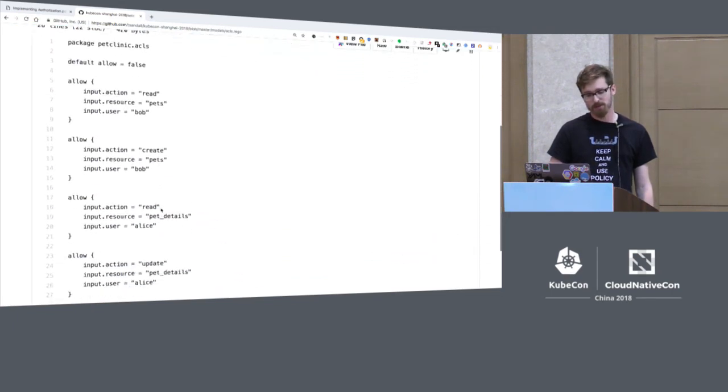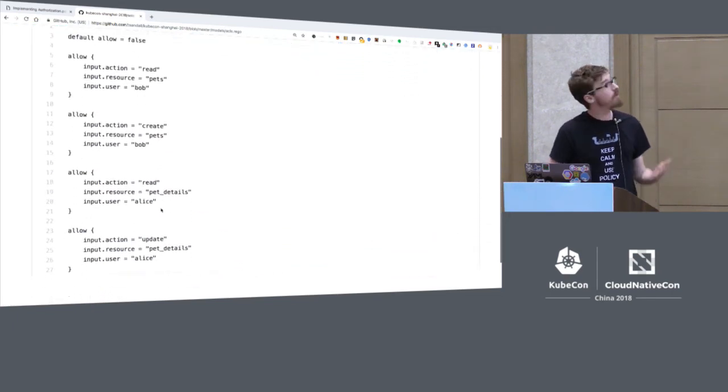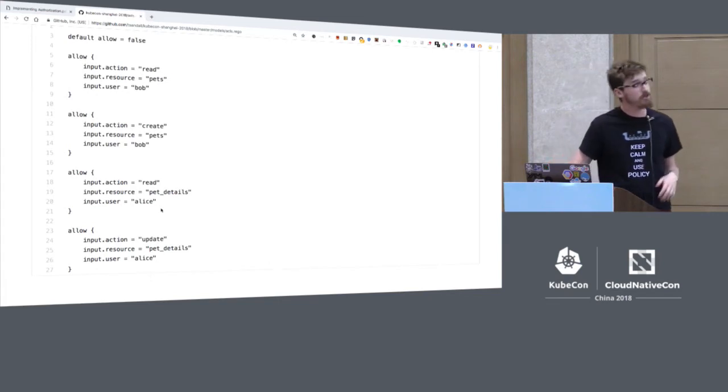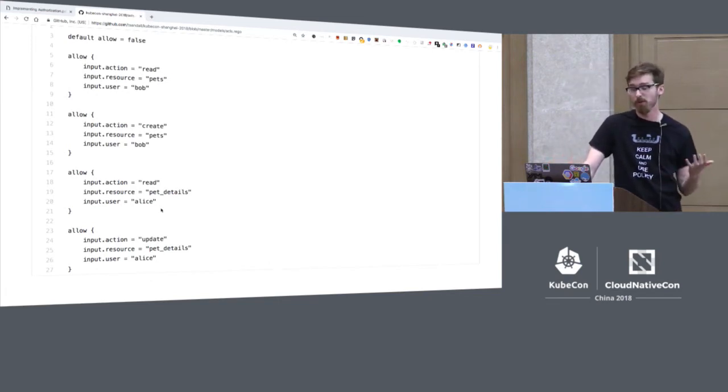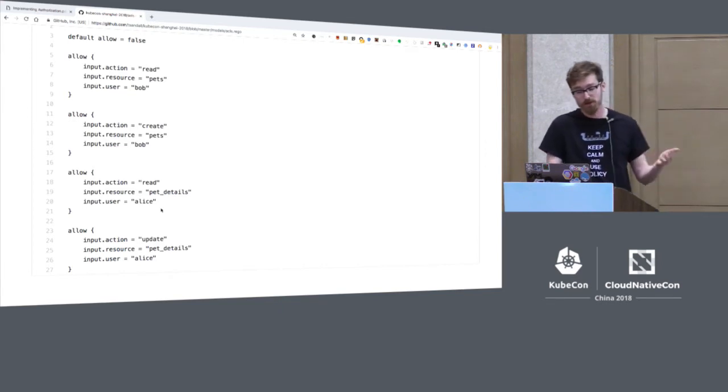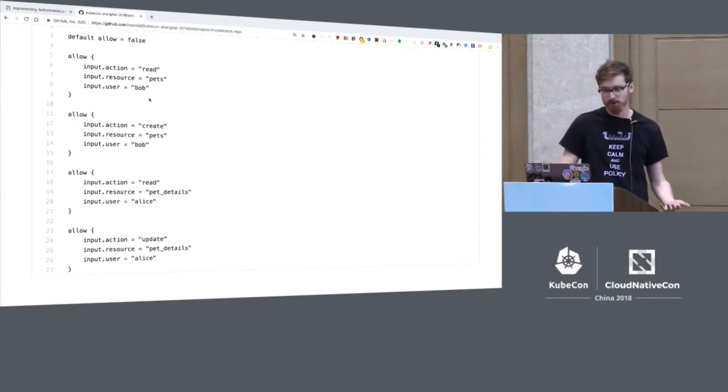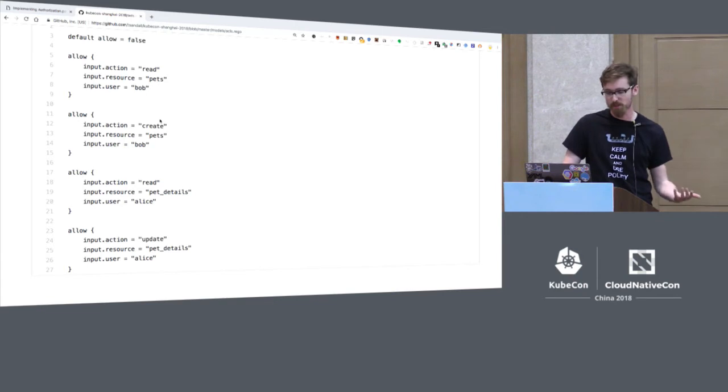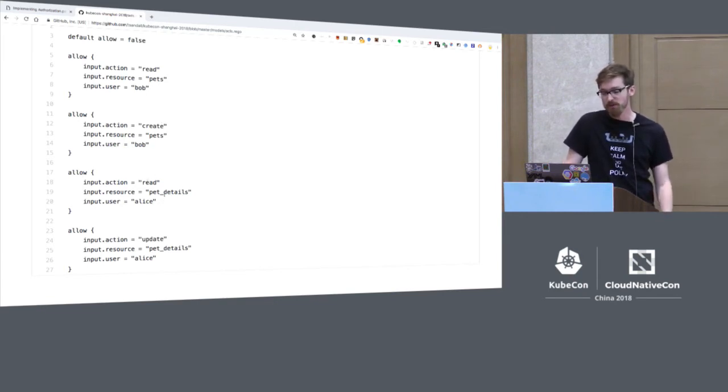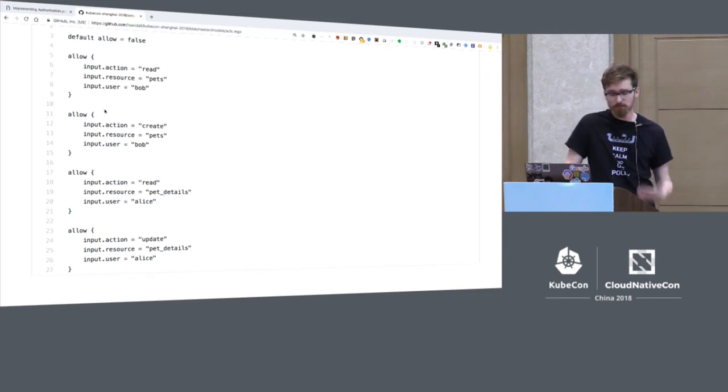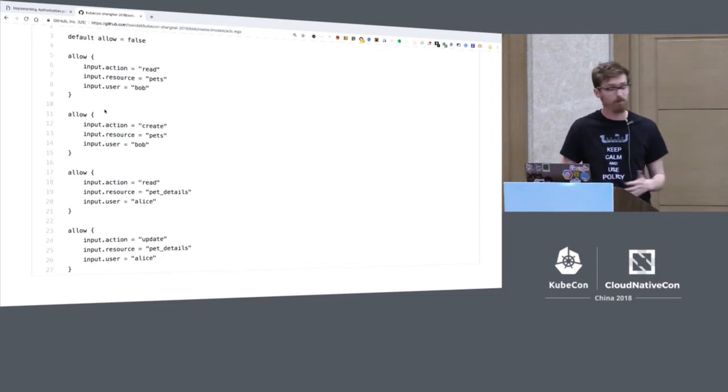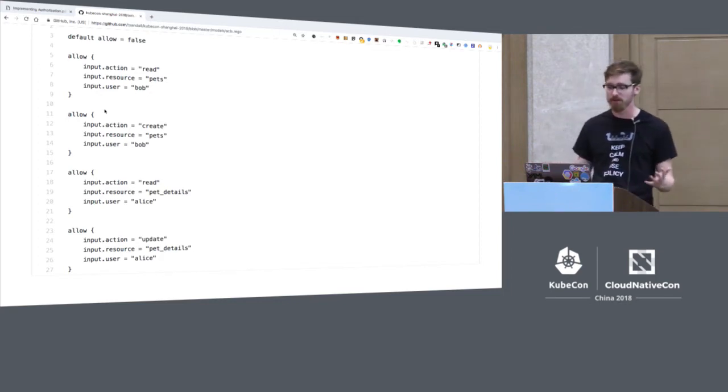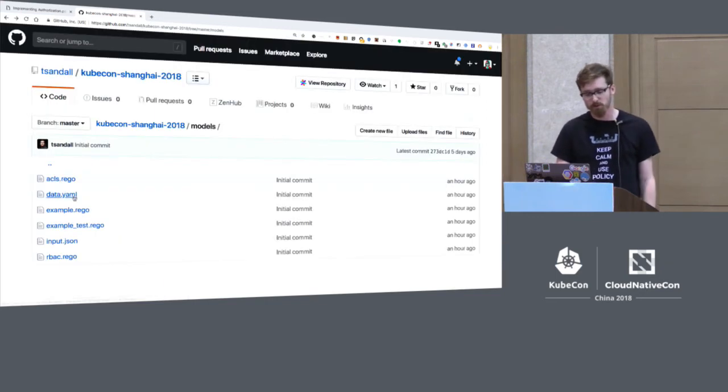And so then the service would query OPA and ask, for example, for the value of petclinic.allow. And the value of petclinic.allow would be computed by OPA on the fly. So in this case, what it's saying is that by default, petclinic.allow is false. But if acls.allow is true, then allow would also be true. And so we can go look at this other policy here, this ACL policy, to see what's being done here. This is the ACL policy. And so what you can see I've done here is I've just listed all the actions and resources and users that are allowed to perform operations basically, the action resource user triplets that are allowed. So Bob is an owner, so he can read and create pets. And Alice is a vet, a veterinarian, so she can read and update pet details. This is really simple. It's only 27 lines long. But if you had hundreds or thousands of users and many more operations, then it would become very long and very painful to work with. And so what you'd want to do is switch over maybe to an RBAC model.